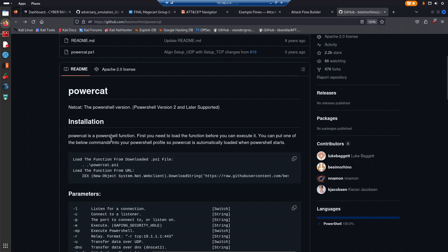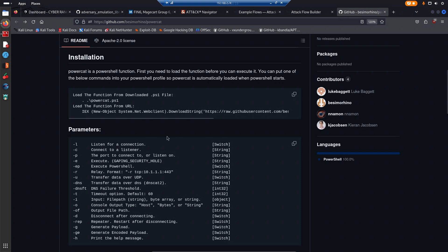PowerCat is a PowerShell function, which means you first need to load the function before you can execute it. You can put one of the following commands outlined below into your PowerShell profile. Just think of it as a very powerful netcat implementation, and given that it's PowerShell...